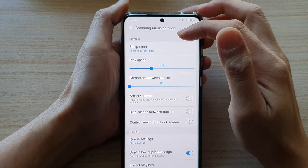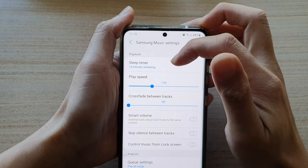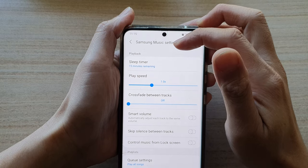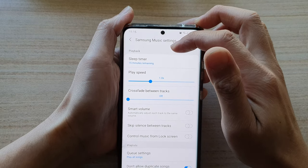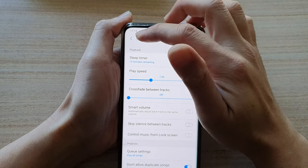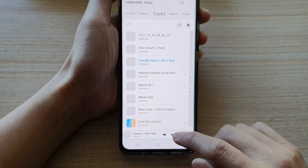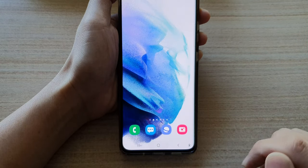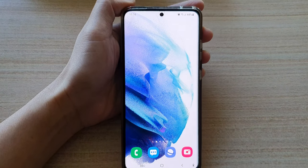And you can see that in 15 minutes time, your Samsung Music Player will stop all the playing music. And that's it. Thank you for watching this video. Please subscribe to my channel for more videos and share with us.